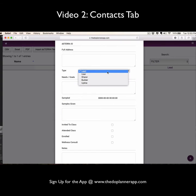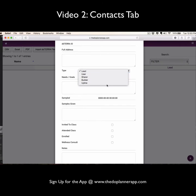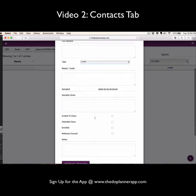You can also select their type, whether or not they're a lead, a customer, a sharer, builder, or they're your upline. You can select the date that you sampled them,